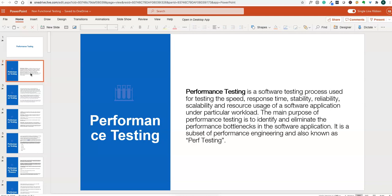Performance testing is a software process used for testing the speed, response time, stability, reliability, scalability, and resource usage of a software application. Scalability refers to how many users the application will support — 100, 1000, 5000 users. Resource usage covers how much CPU and memory the hardware is consuming.